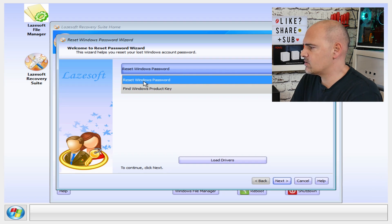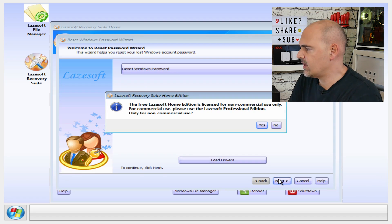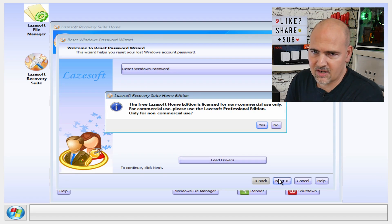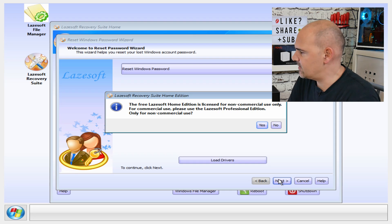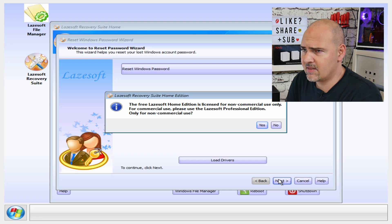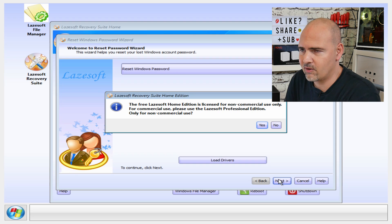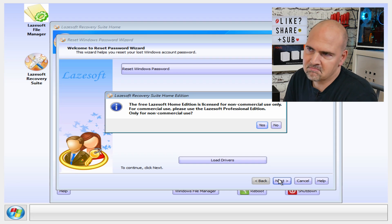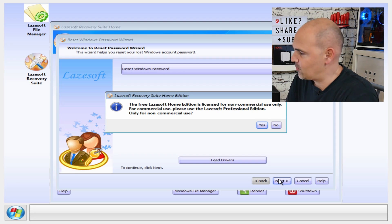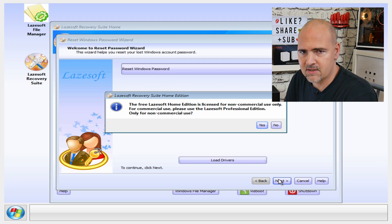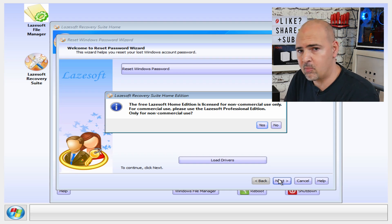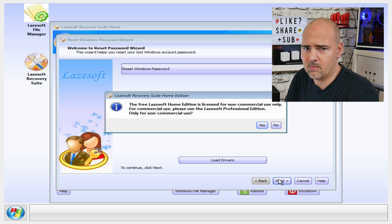But for this instance we're going to choose reset Windows password and hit next. Now you get the statutory notice that this is free for non-commercial use. Well, technically this is slightly commercial use because it's a YouTube channel, but I'm using it at home, so you make your own minds up. If you do want to use this in a professional environment for a business workplace, there is a licensed version which you can purchase. Again, I'll put the links in the description below so you can check it out for yourself.